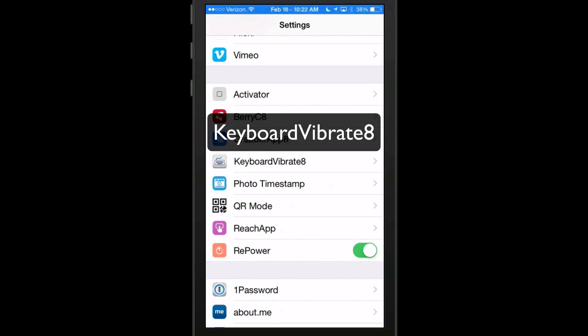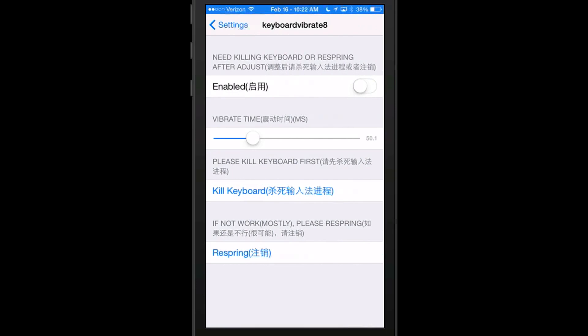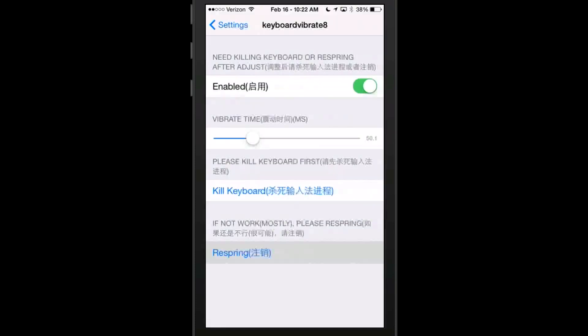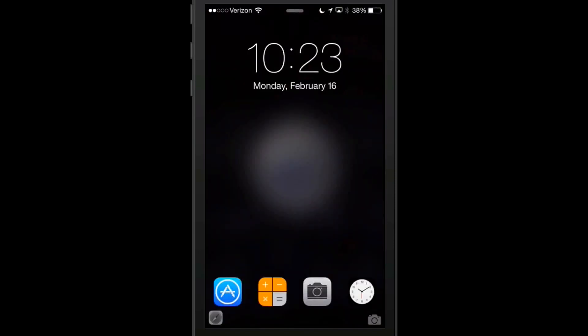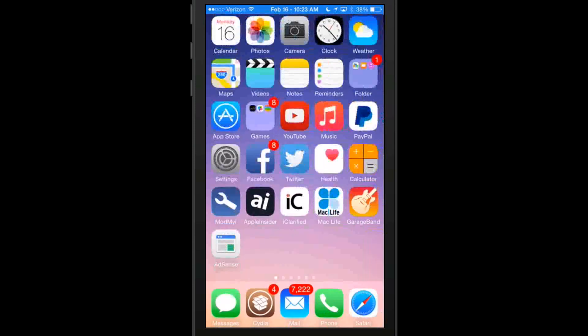The next one we're looking at is called Keyboard Vibrate. And I have this turned off. And what this does is when you enable that like so, it will actually vibrate each time you touch the keyboard. So now we're going to do a respring. And when I open the keyboard up, you're going to see as I type an email out or something like that, anytime I'm using the keyboard, it's actually going to vibrate. And I'm hoping that you can hear that.